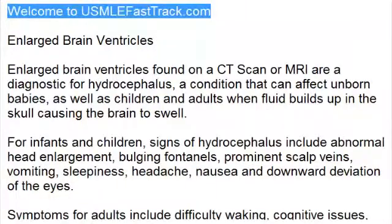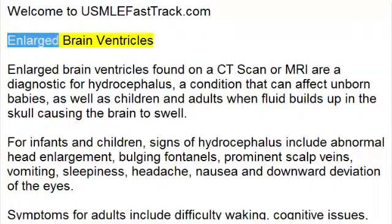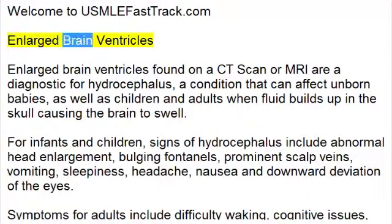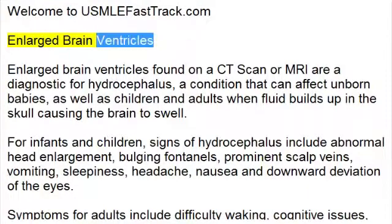Welcome to USMLEFastTrack.com's Extra Help Medical Videos. Enlarged Brain Ventricles.